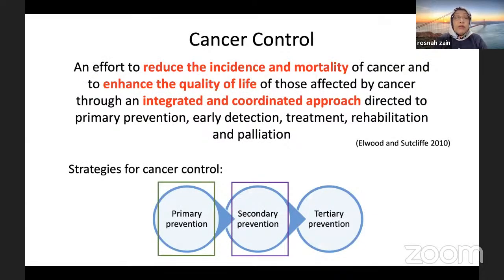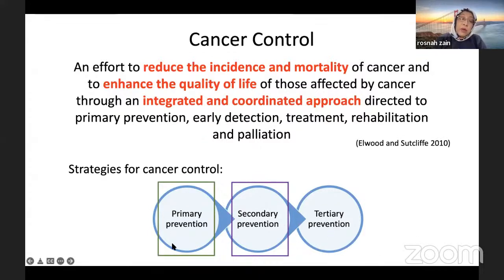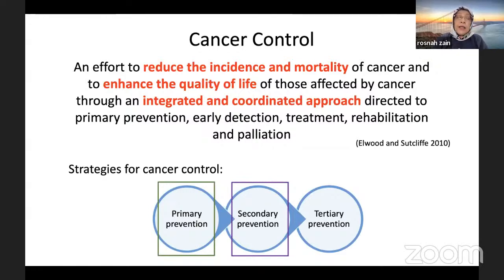When we talk about cancer control, this is an effort to reduce incidence and mortality and enhance quality of life through an integrated approach directed to primary prevention, early detection, treatment, rehabilitation, and palliation. There are three strategies: primary prevention, secondary prevention, and tertiary prevention. I'm only going to talk about primary and secondary prevention, as primary relates to risk factors and secondary relates to competency of graduates.